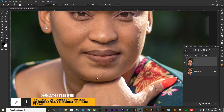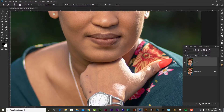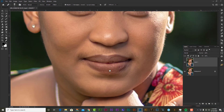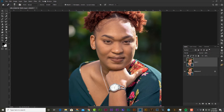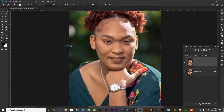I'm also going to remove this blemish here. Now that we are done removing those small blemishes and imperfections, I'm going to head over to my filter and I'm going to select Anthropix Portrait Pro. I'm going to give that a few seconds to load.